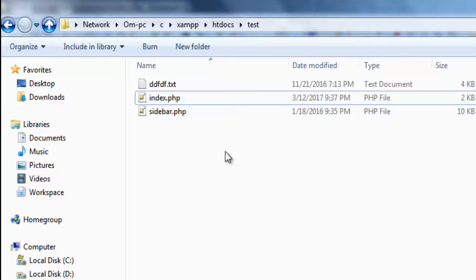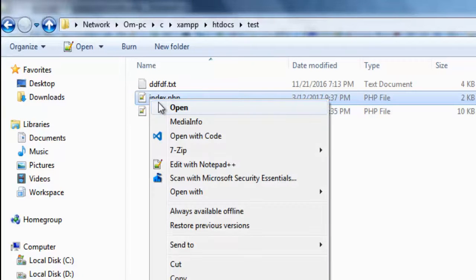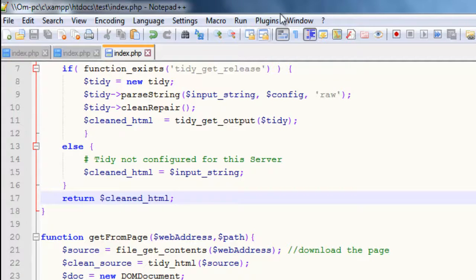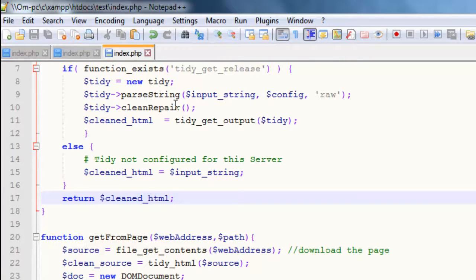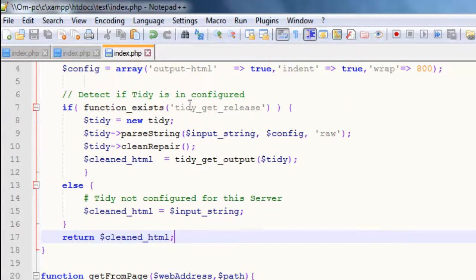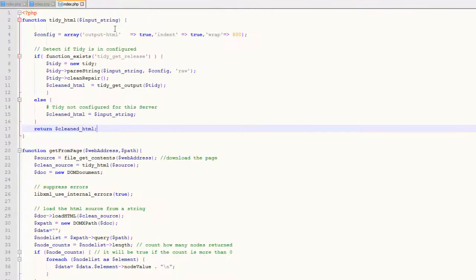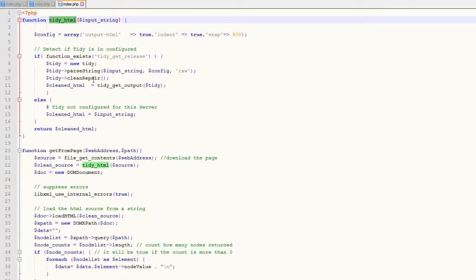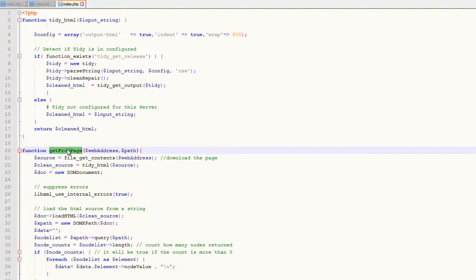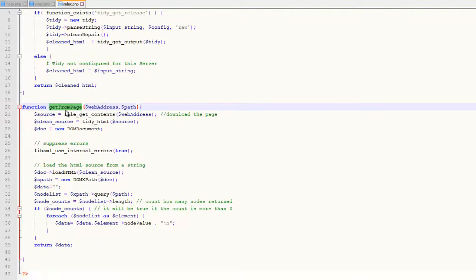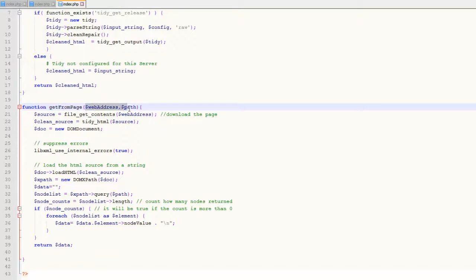So guys, to start with, let's go through the code first. I have a test link to this PHP file in the description, so you can download it and modify it to suit your requirement. In the script, you can see a couple of functions like tidyHTML and getFromPage. This is the function you need to call with parameters to get the required data.